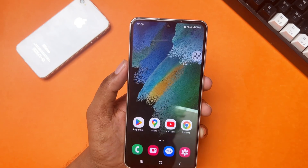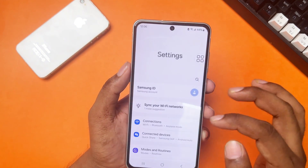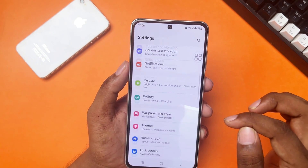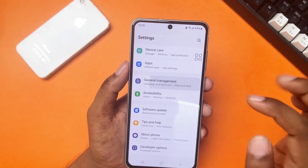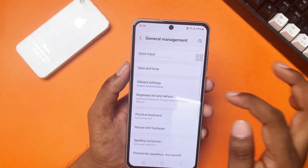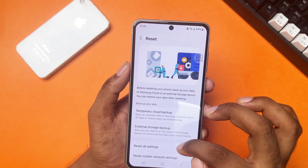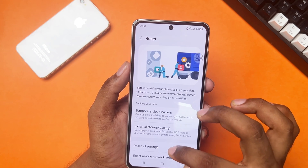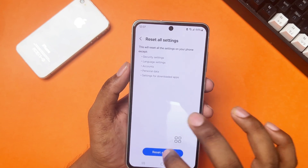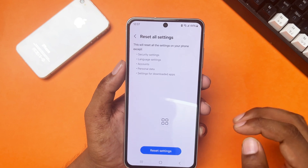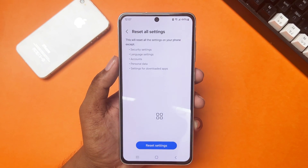Solution four: reset all settings. Go to Settings, scroll down, and tap General Management. Scroll down again and tap Reset, then tap Reset All Settings. Tap Reset Settings again and tap Reset. Wait for a while — hopefully your issue is solved.